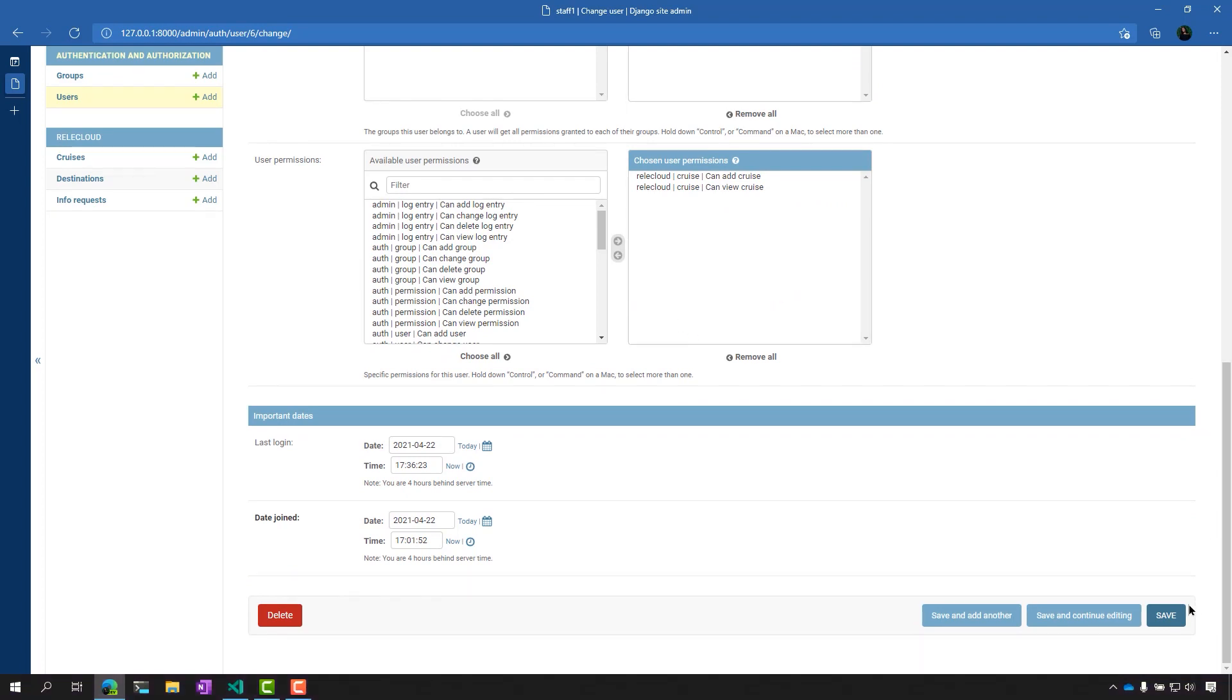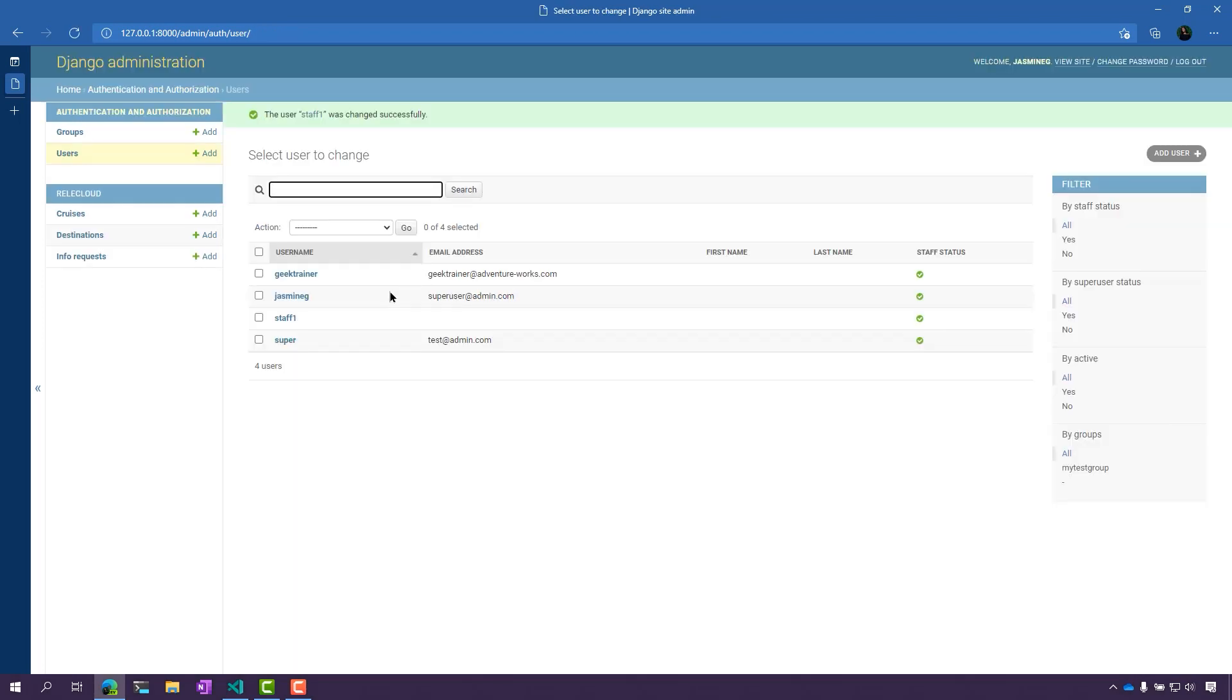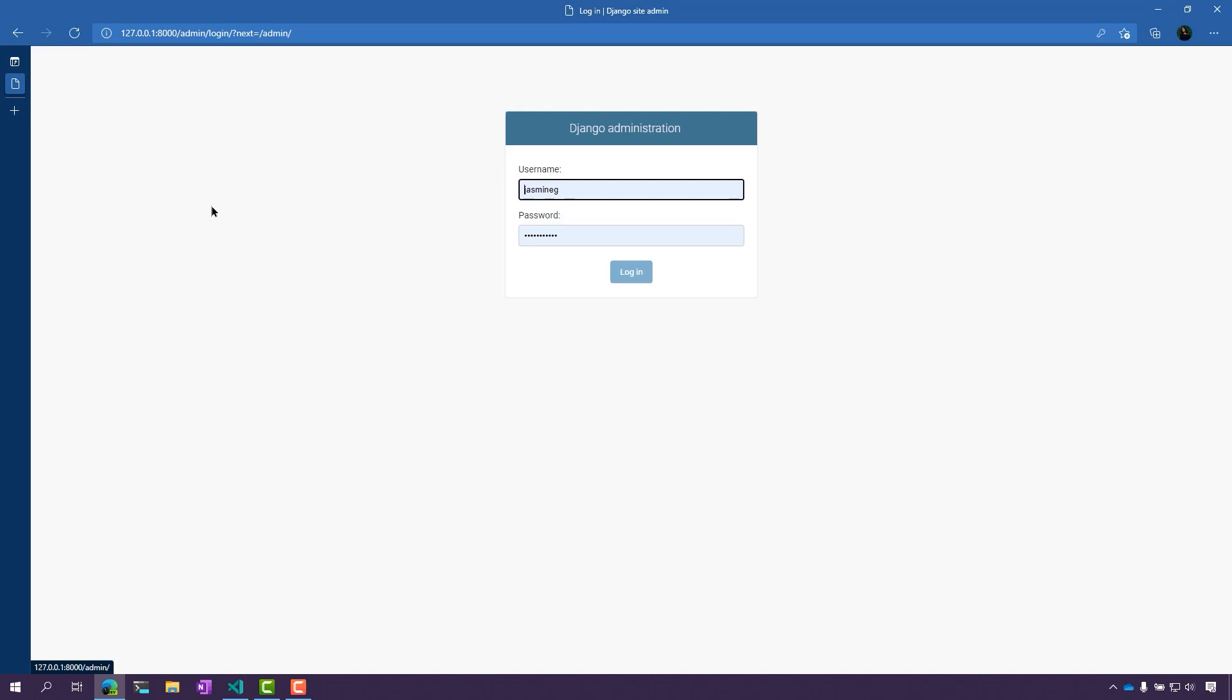What I'm going to do is click Save and I'm just going to log out as the super user and log in as my staff user.